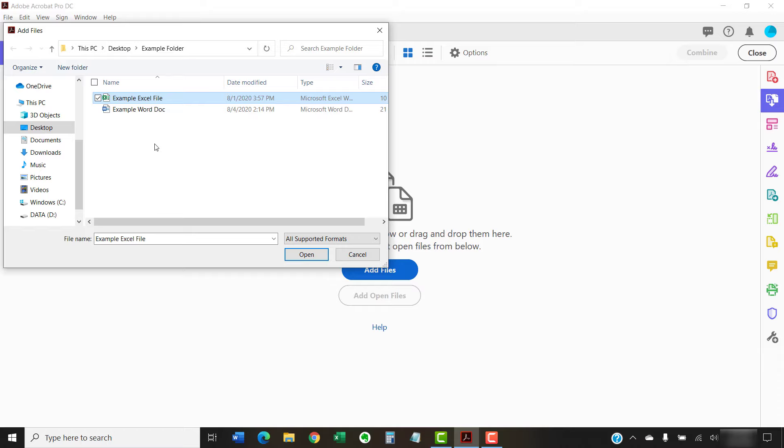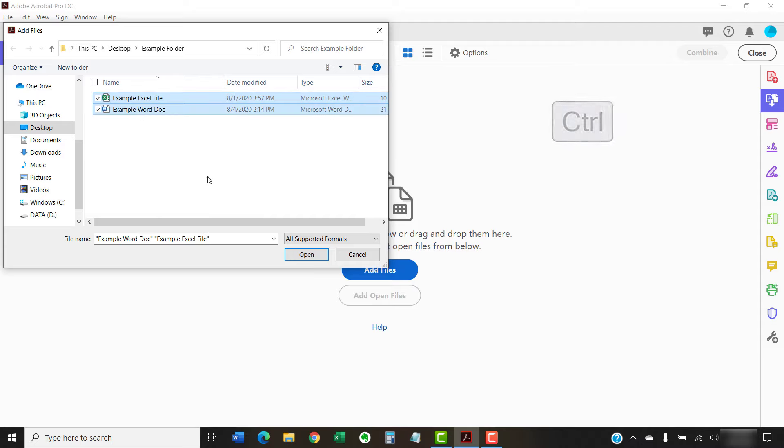PC users can select multiple files within the same folder by pressing the Ctrl key while selecting additional files. Once you've made your selection, select the Open button.